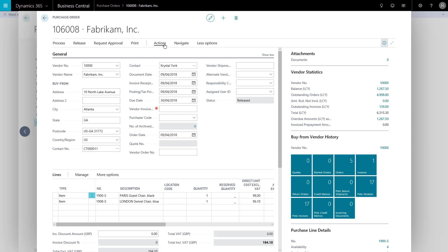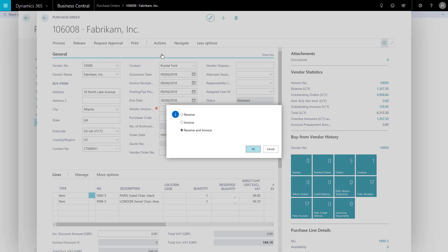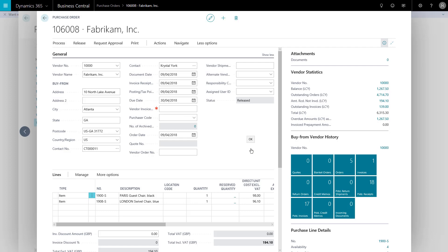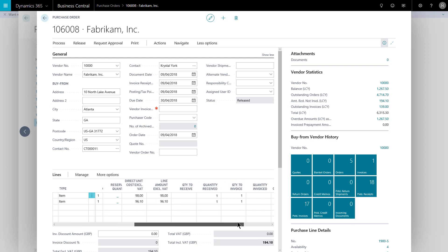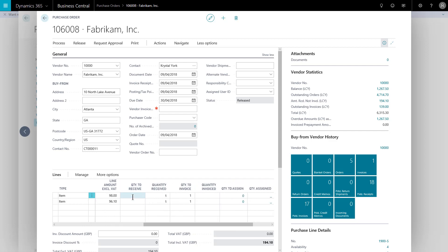If I simply go up to actions and then on posting, I have various options. I'm going to do this separately, but you can receive, invoice, or receive and invoice. So I'm going to note that we received these goods. If I say okay, that's now generated a posted purchase receipt in the system. I can see that from the lines down here because I've got nothing left to receive and quantity of one received. I've not yet invoiced, though.